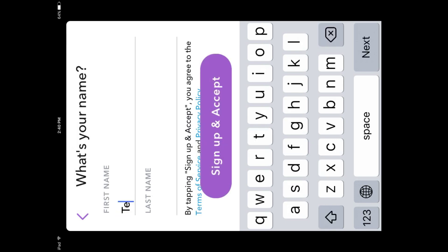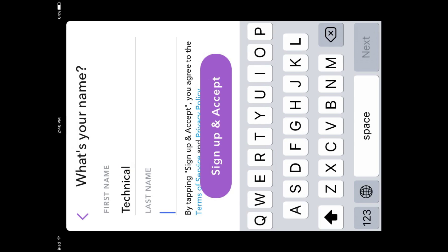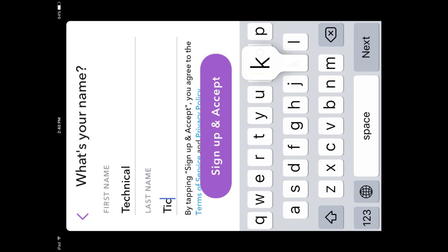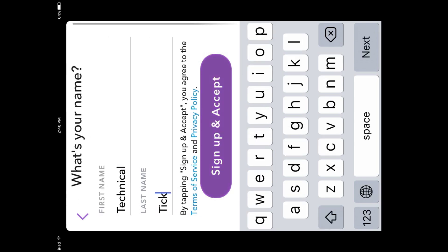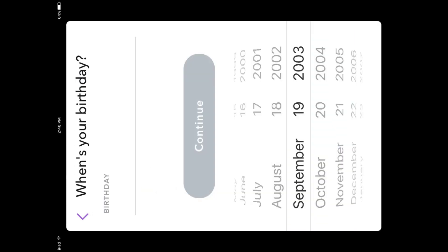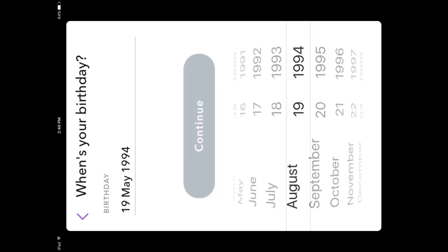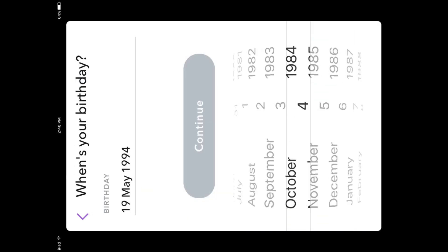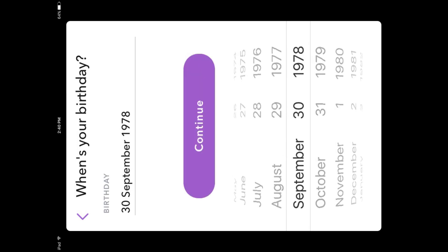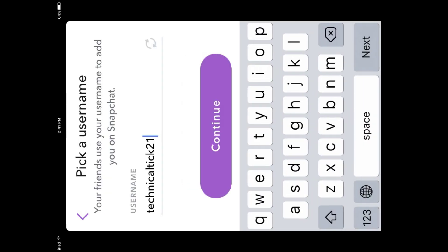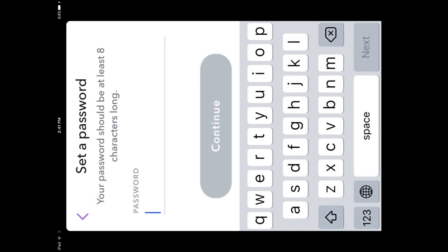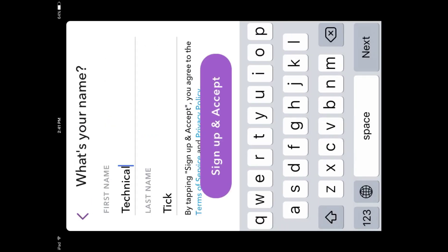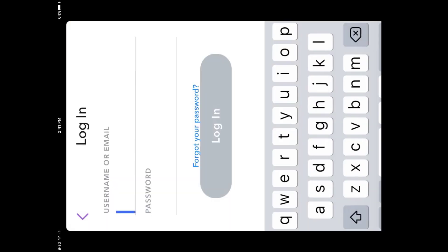You can see the sign-up screen for Snapchat. In this video I will show you how you can get Snapchat on your old iPad or any iPad. You can see it's working fine without any issue. Like my video, and if you face any problem just comment — I will try my best to solve your issue.